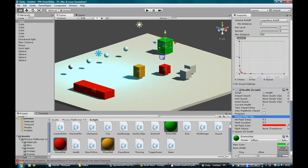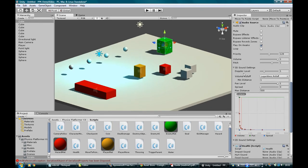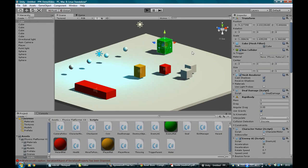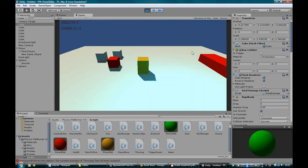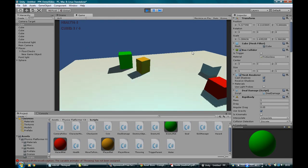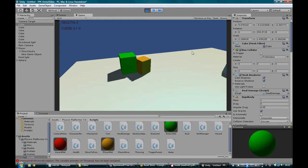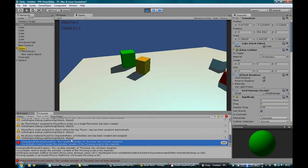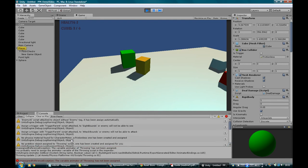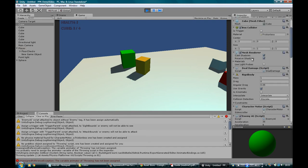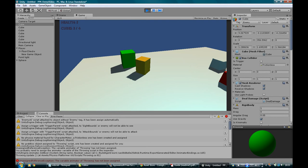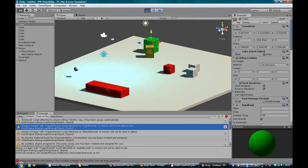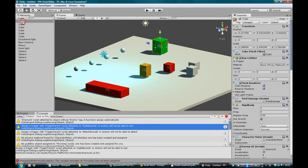Okay, so we've got our enemy. He should chase the player. Let's hit play. I'm kind of winging this. So he's over here. And he's not moving. So let's see why that is. Enemy AI. Chase. Assign a trigger with trigger parent script attached to sight bounds or enemy will not be able to see. That does make a lot of sense.